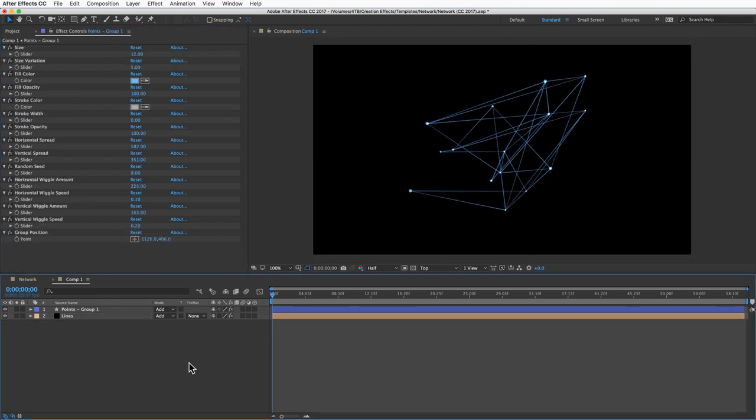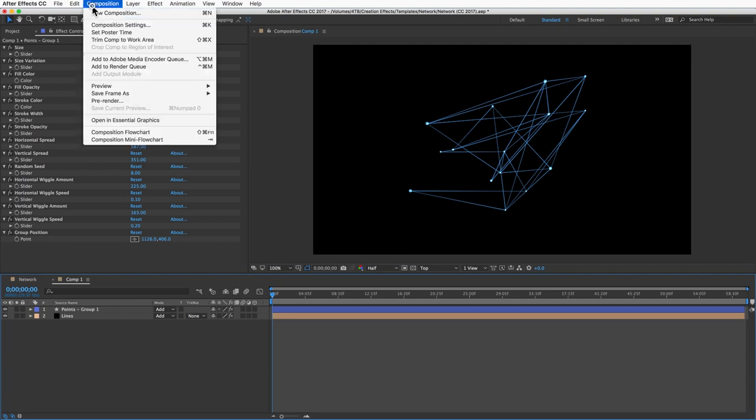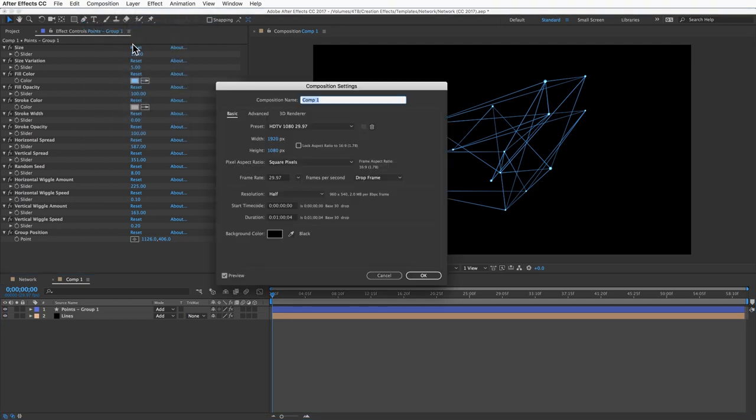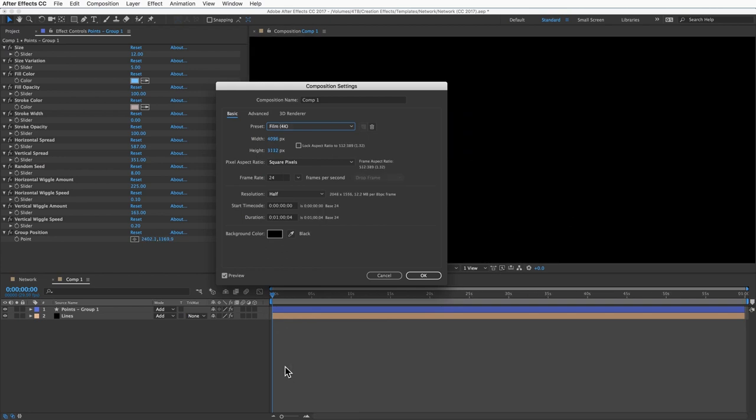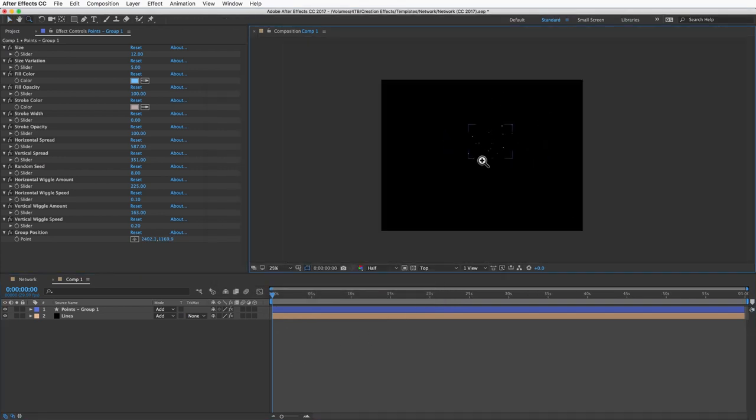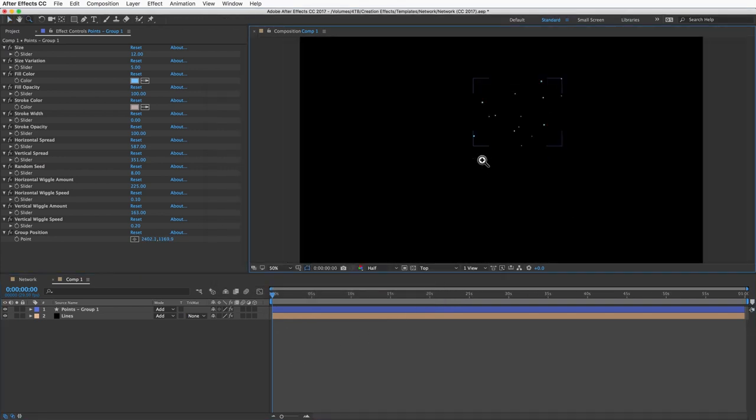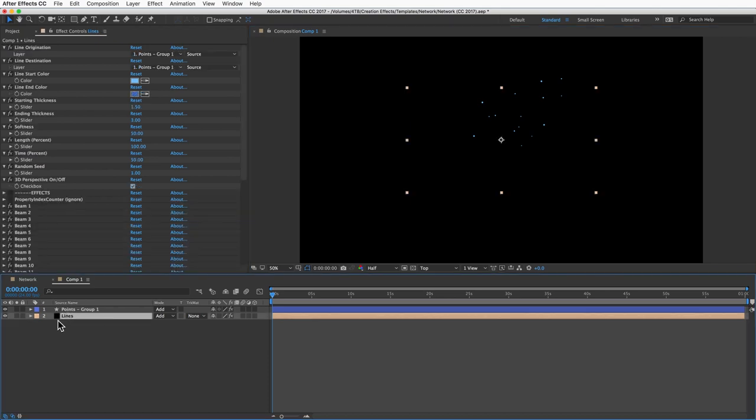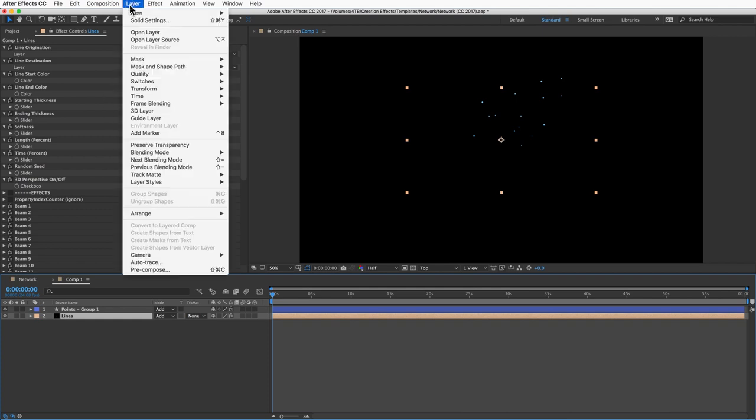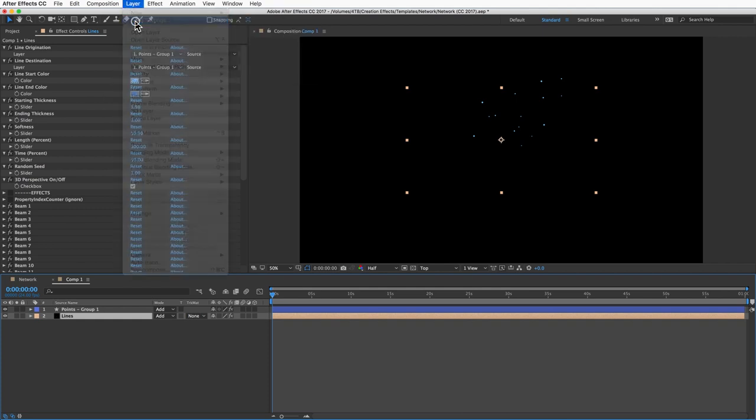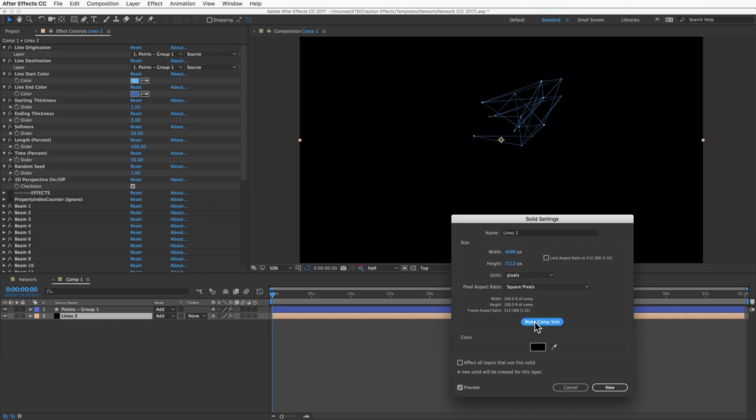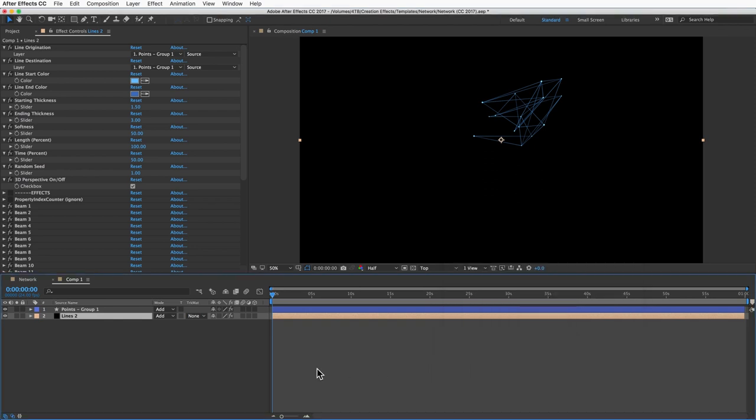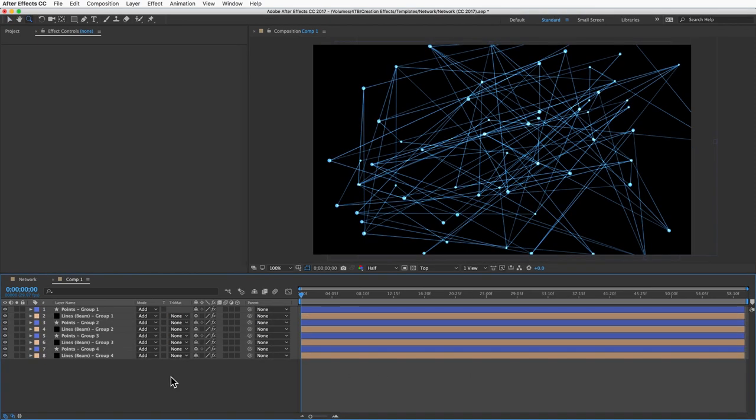I should note that this effect will work the same in any resolution. If you want to make a 4K animation, for example, there are just two steps. First, change your comp to 4K in the composition settings. Second, change the dimensions of your solid layers. Any layer that has this black square, just select it and go to layer and solid settings and click make comp size.